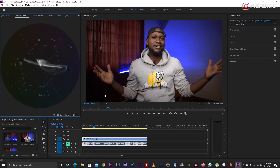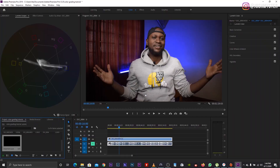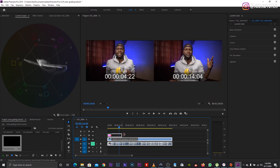First of all, what you need to do is create an adjustment layer. Instead of doing all the corrections directly on the footage, use the adjustment layer — that way you're doing it non-destructively. You're not destroying it; you can go back and delete something you feel like you didn't do right.